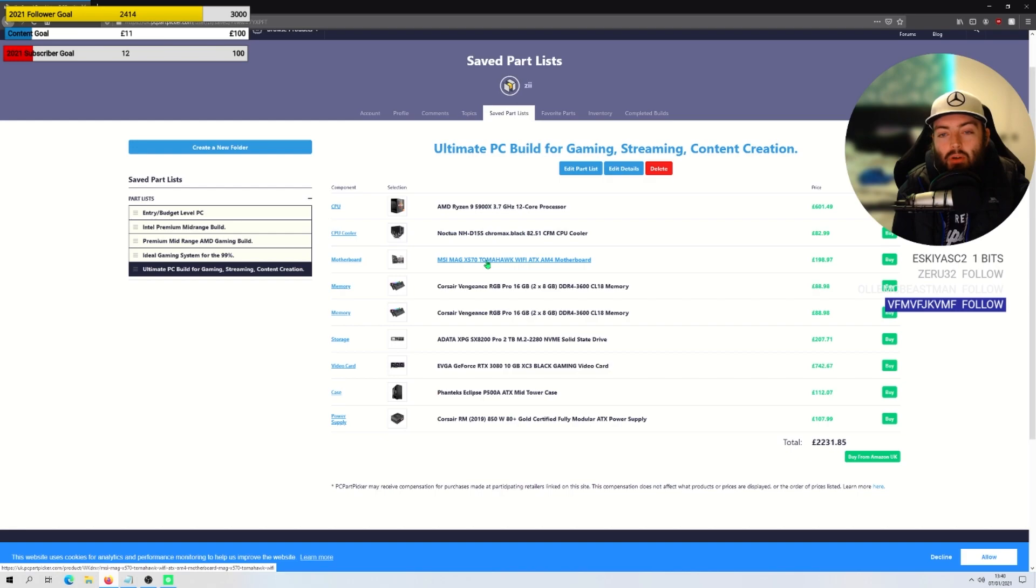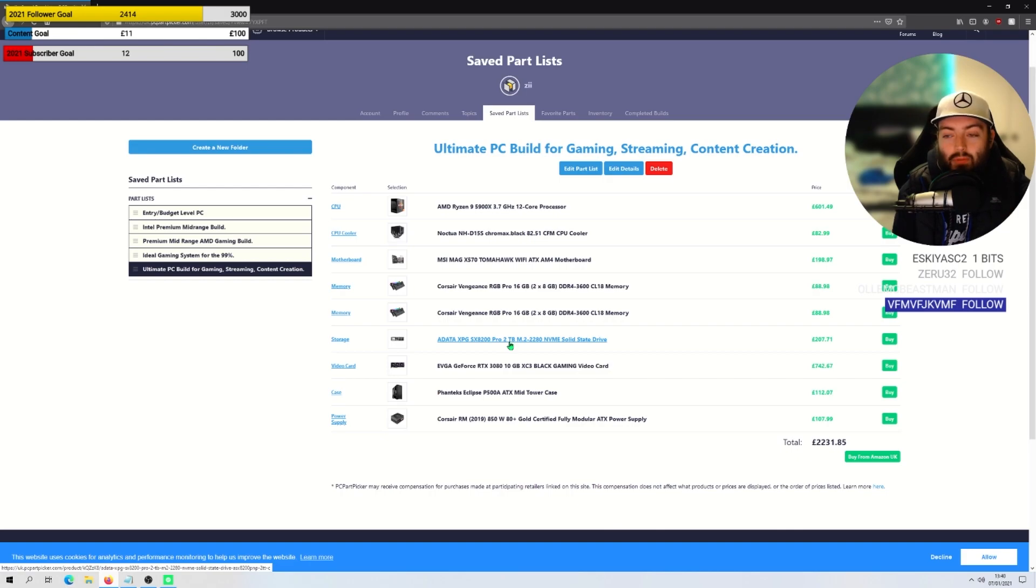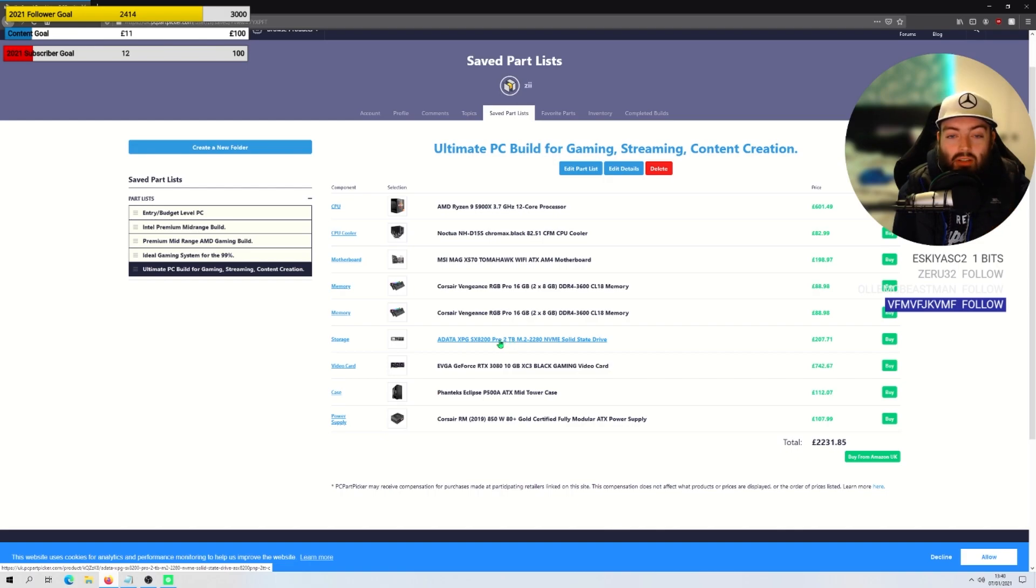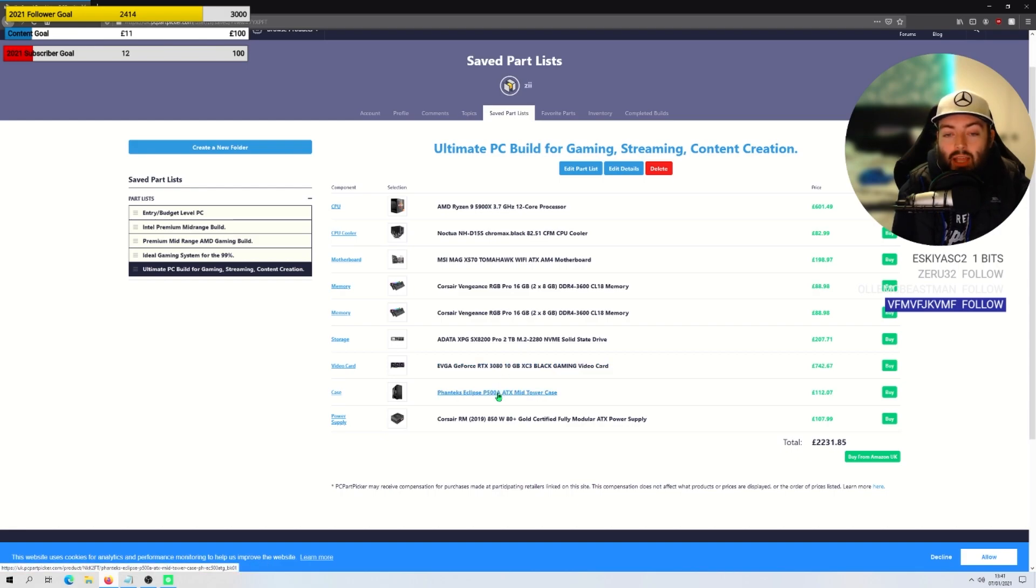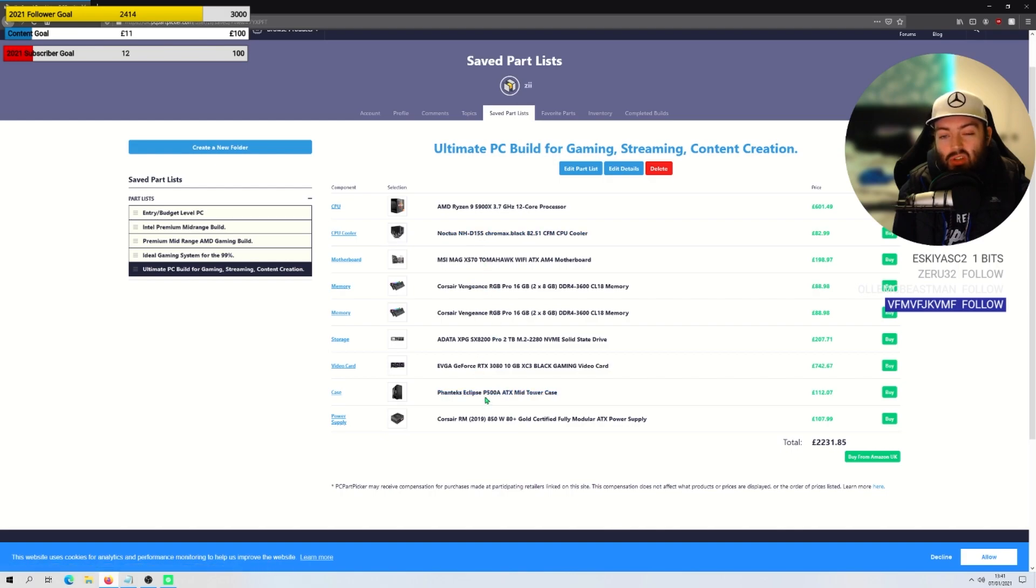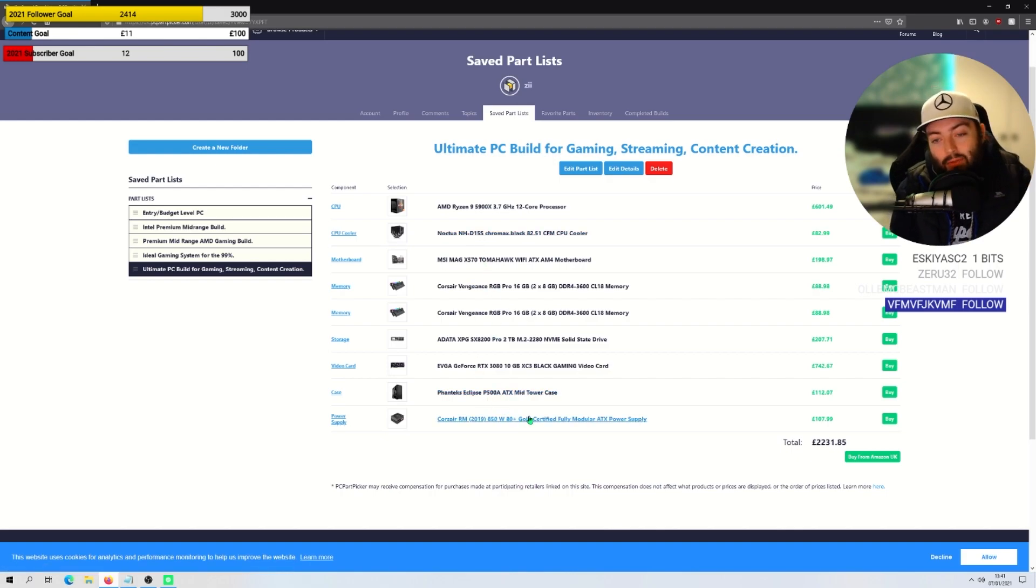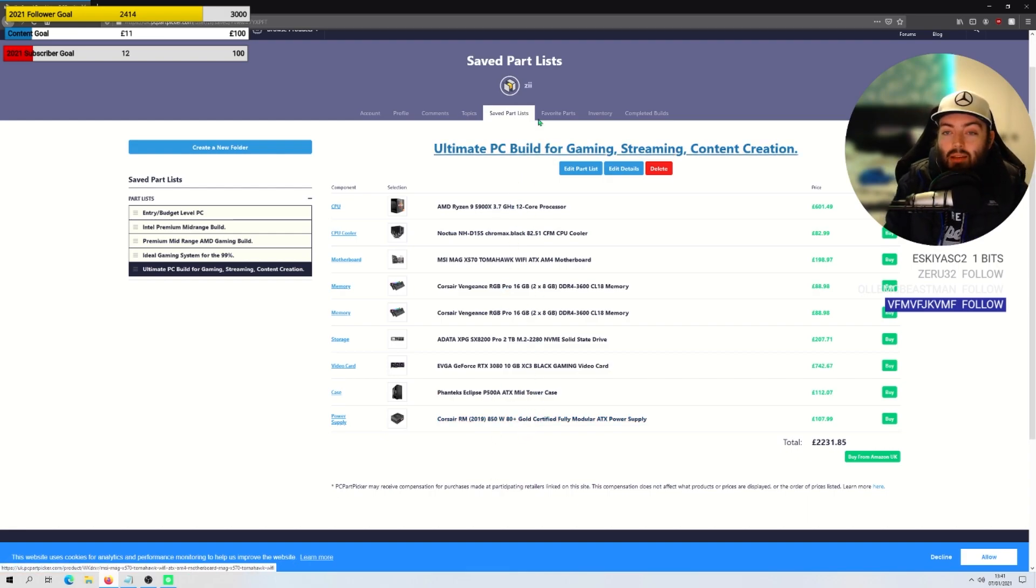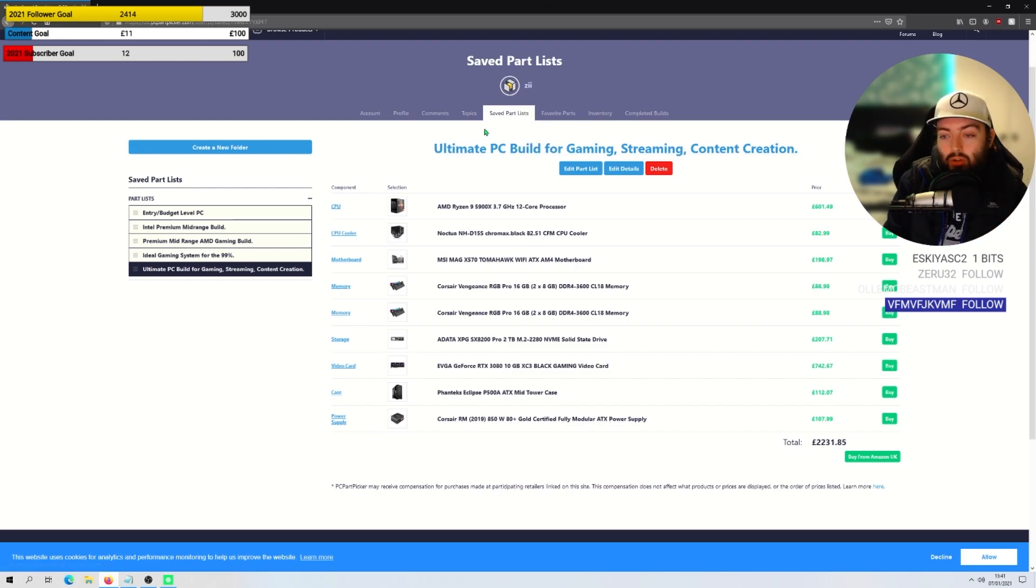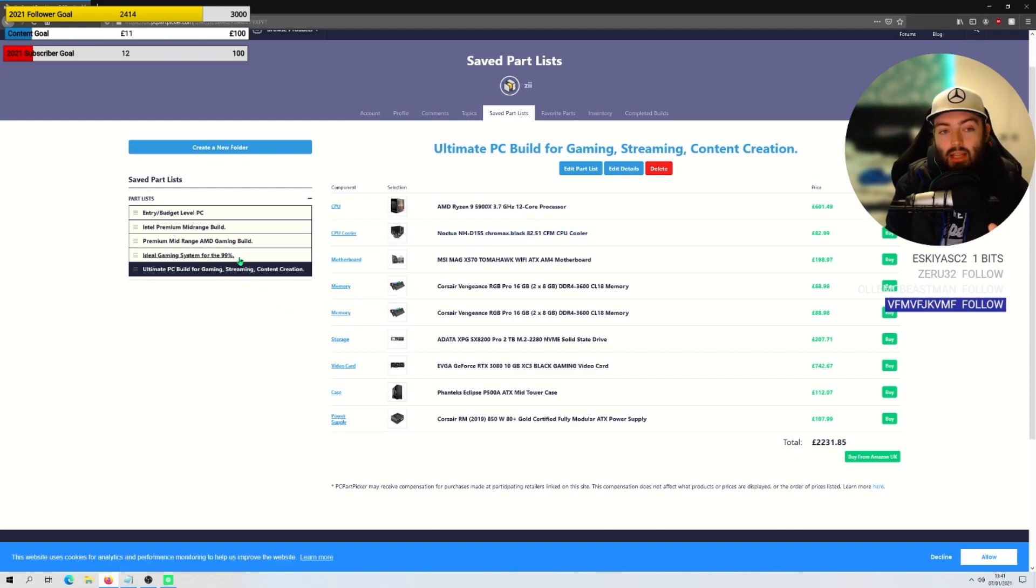We've got the same Noctua cooler, same motherboard, same 32 gig of RAM. We've actually got two terabytes of storage because I feel like if you go in full premium you don't want to be scrimping around for storage. So we've gone for the two terabyte version of this NVMe which I have and it's really really fast. Recommend it. We've got an RTX 3080. We've got the P500A case because this fits the Noctua in and it looks a bit better in my opinion. And we've gone up to an 850 watt power supply, gold rated, so it all works together. So I feel like you could do this one, you could do this exact one and these are like some really good options.